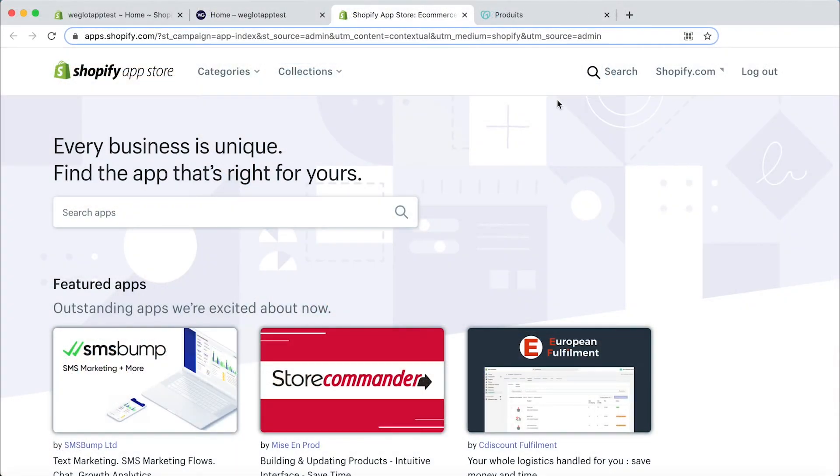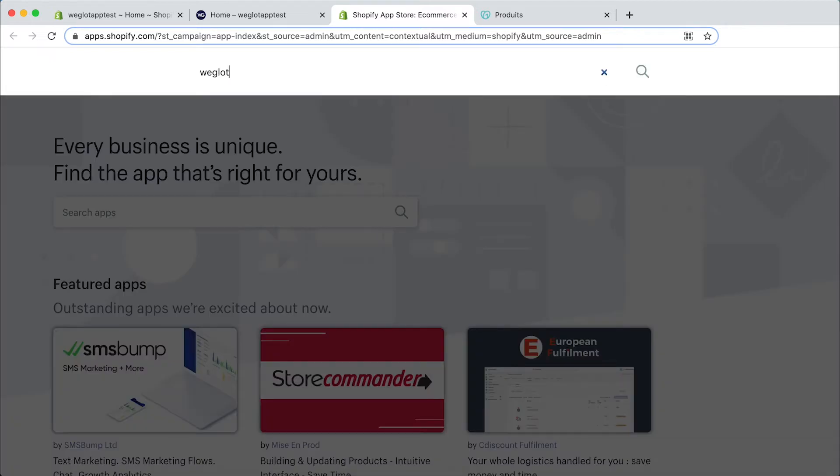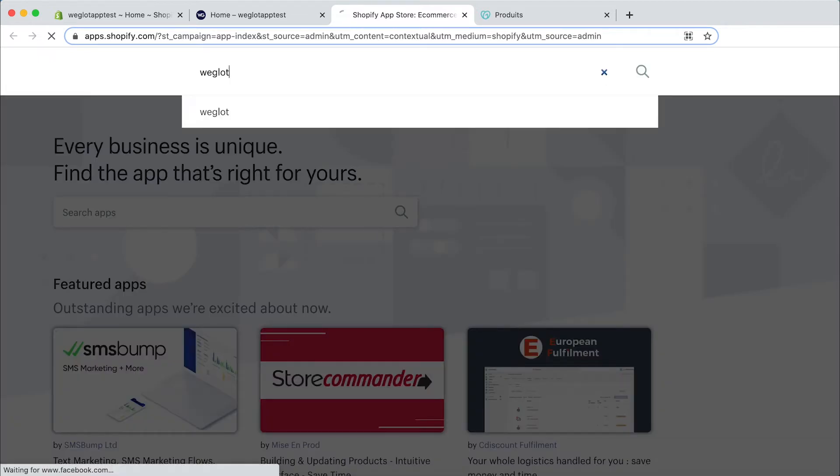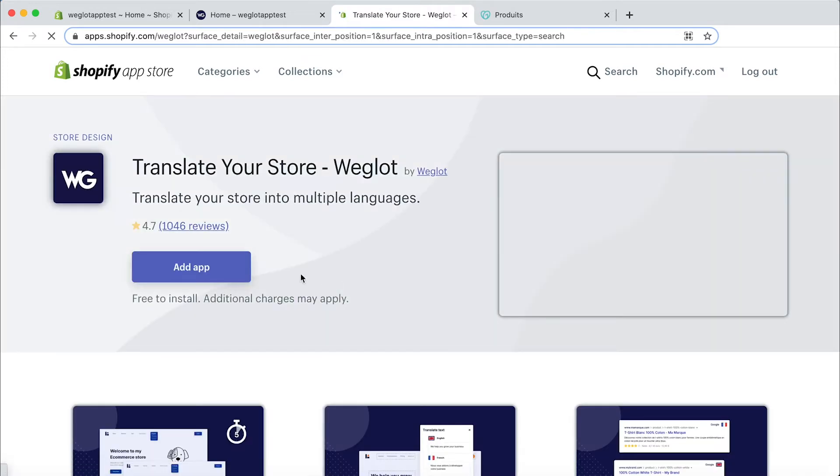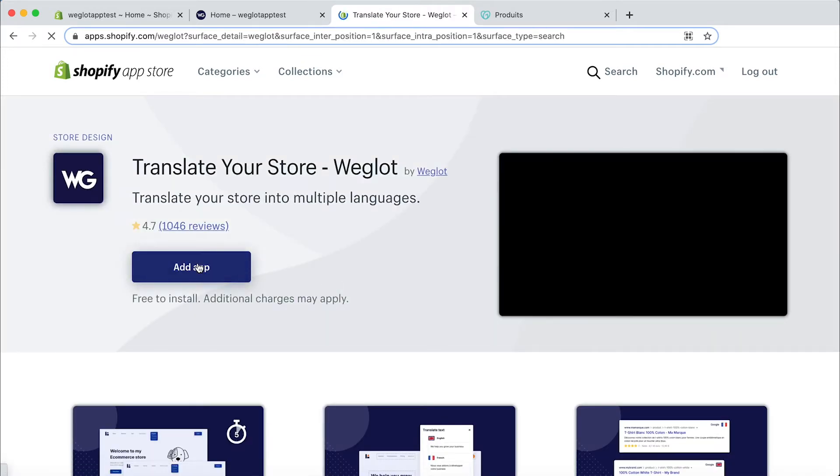Firstly, we need to head on to the Shopify app store and search for Weglot. Then click on the app and click add app.